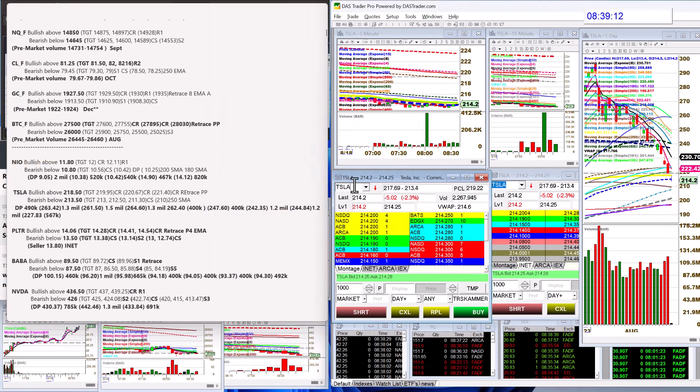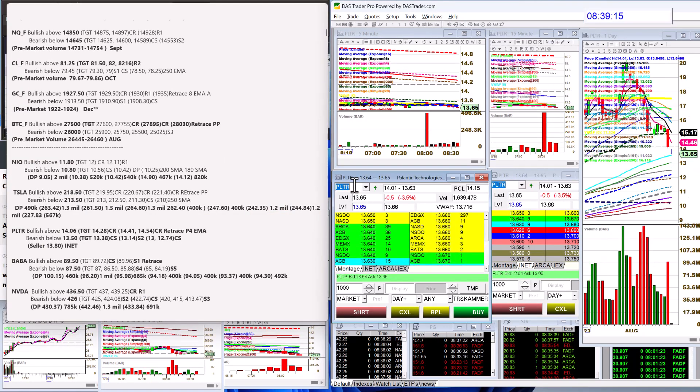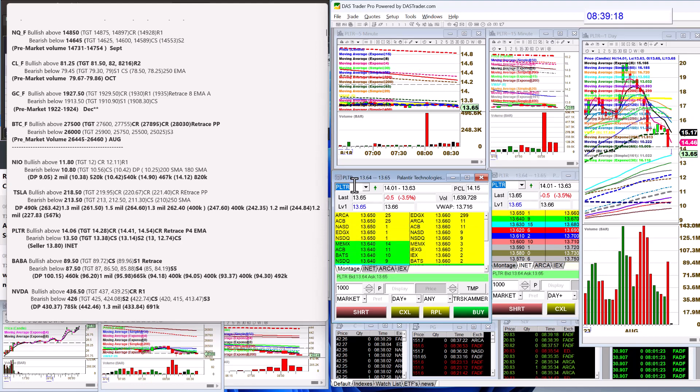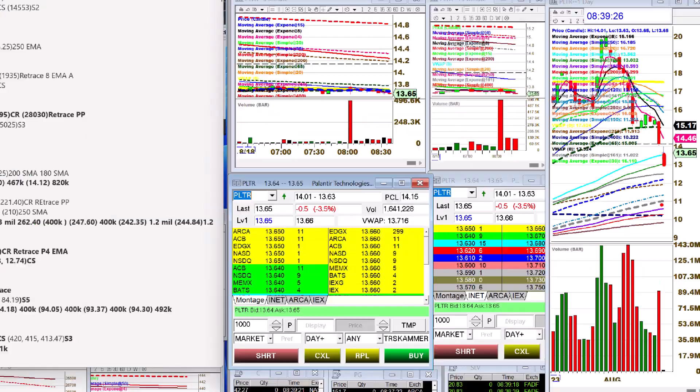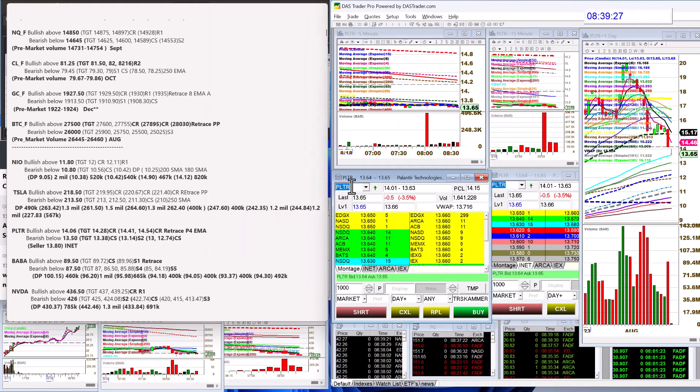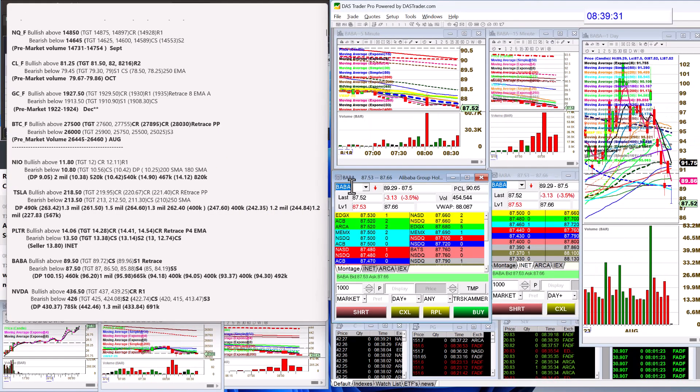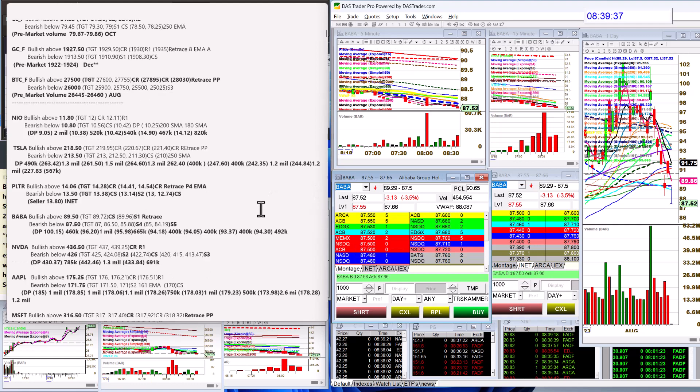PLTR, bullish above 14.40, bear below 13.50. I'm watching that 90 simple moving average, this blue one. If it goes below that, that would be our trade. BABA, China getting totally annihilated. Lots of news this morning, lots of stuff happening. Bullish above 89.50 for BABA, bear below 87.50. We are coming up to that now.